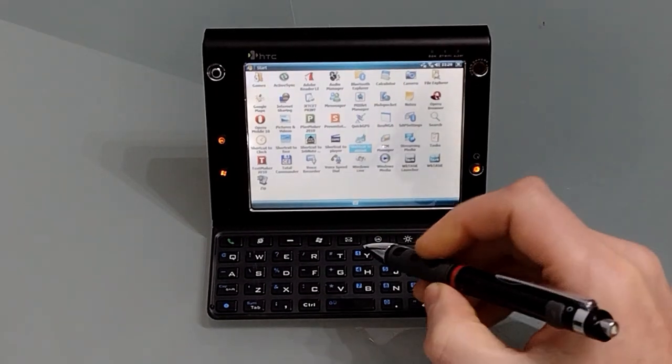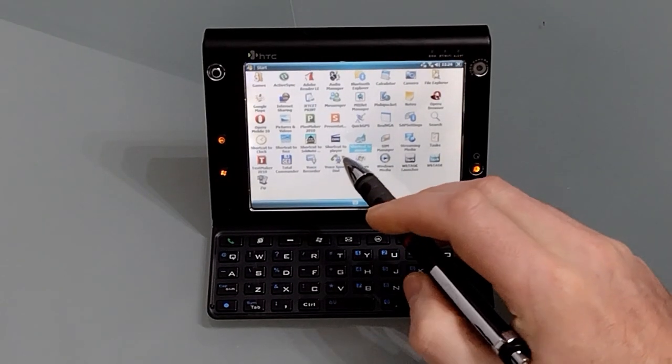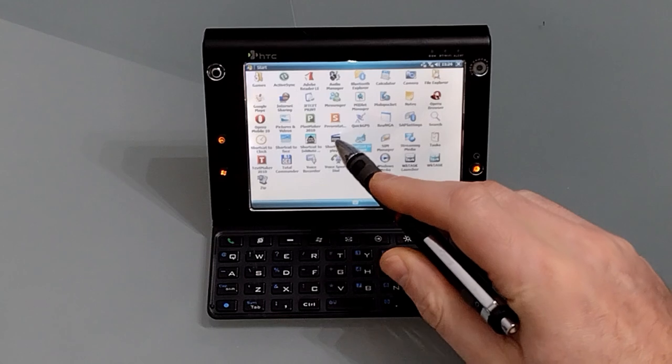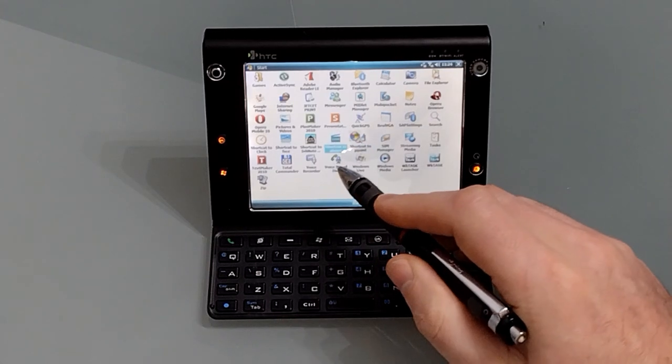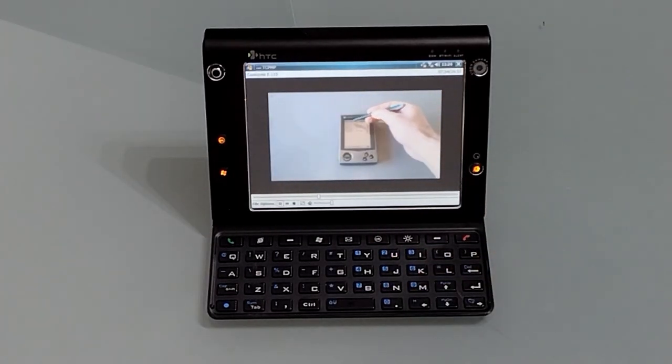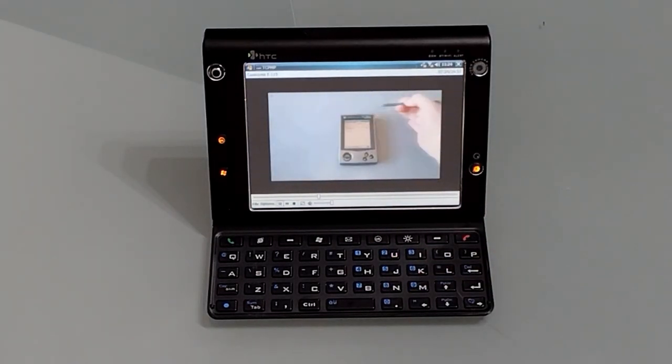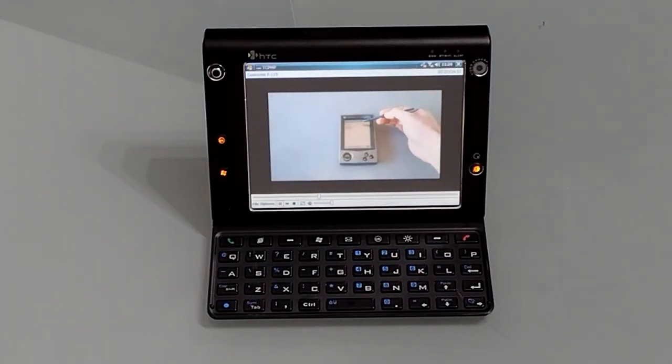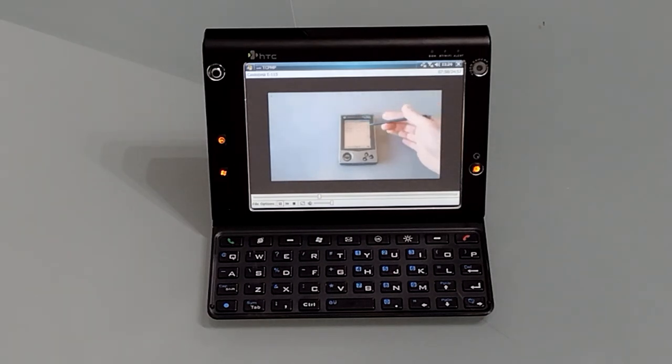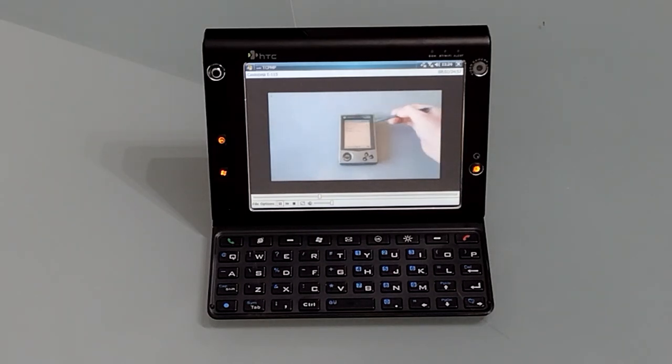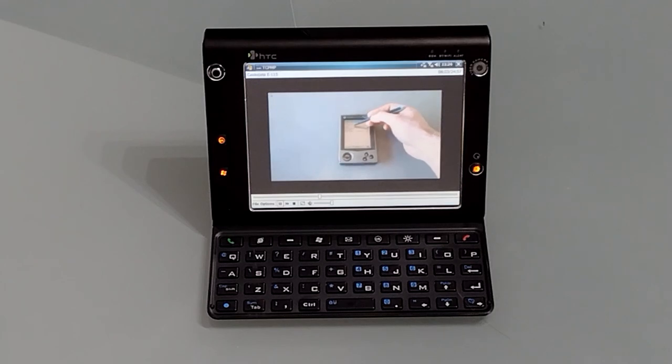For video playback unsurprisingly I'm using TCMP which works great on this device. This is a quarter VGA video under high compression but it will now handle full VGA and unlike the built-in media player it'll handle DivX.